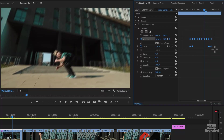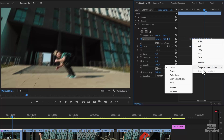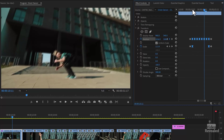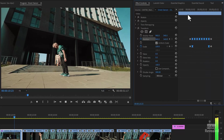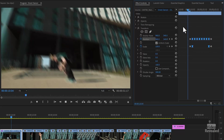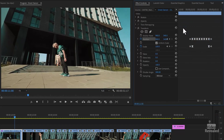If you want, you could select the inside keyframes, right-click, and change the interpolation to Bezier, and now it's going to be more organic. I don't know — it's up to you. So that's how to do it with this clip.